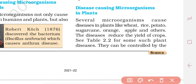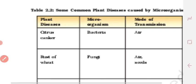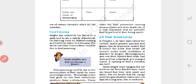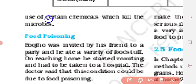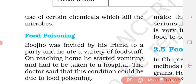Plant diseases can be controlled by the use of certain chemicals which kill the microbes.